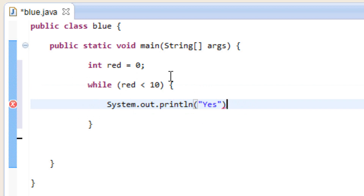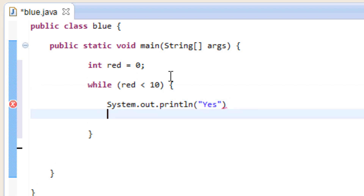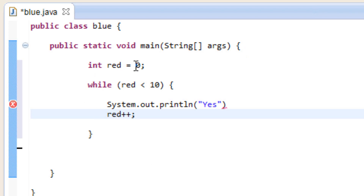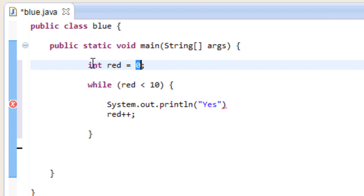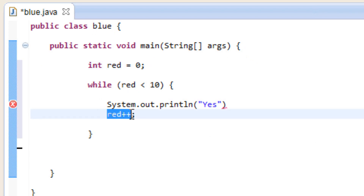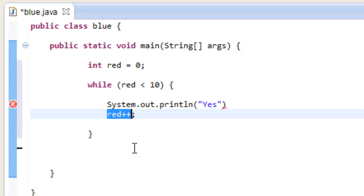Now underneath the System.out.println, we're going to hit enter and add another statement. We're going to say red++, the two plus symbols, and end with a semicolon. So every time the loop happens, it's going to add one to our variable red. Right now our variable red has a value of zero, but every time the loop happens it's going to add one. So once we get to 11, the loop is going to stop, because it's testing whether or not the variable is less than 10. Once the variable red has a value of 11, then the loop will stop.